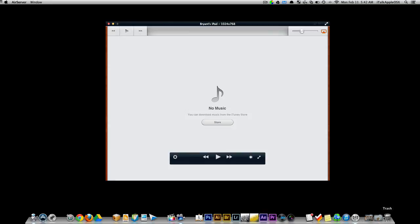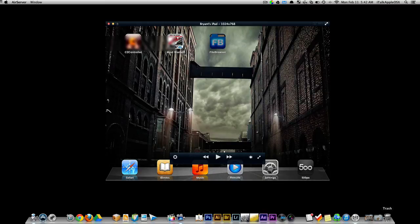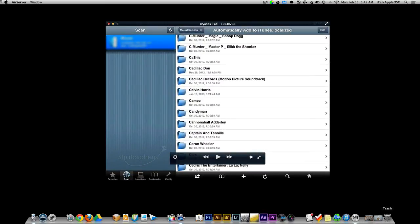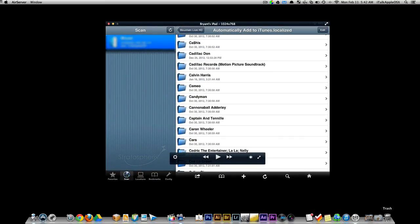No music. See there? No music at all on the iPad. All of the music that I just showed you guys stored in File Browser right here, it's all on my iMac.